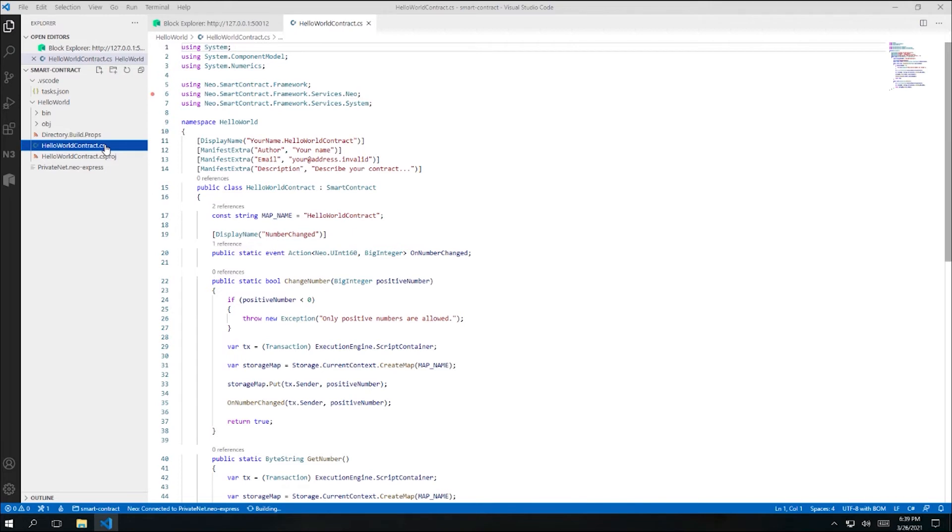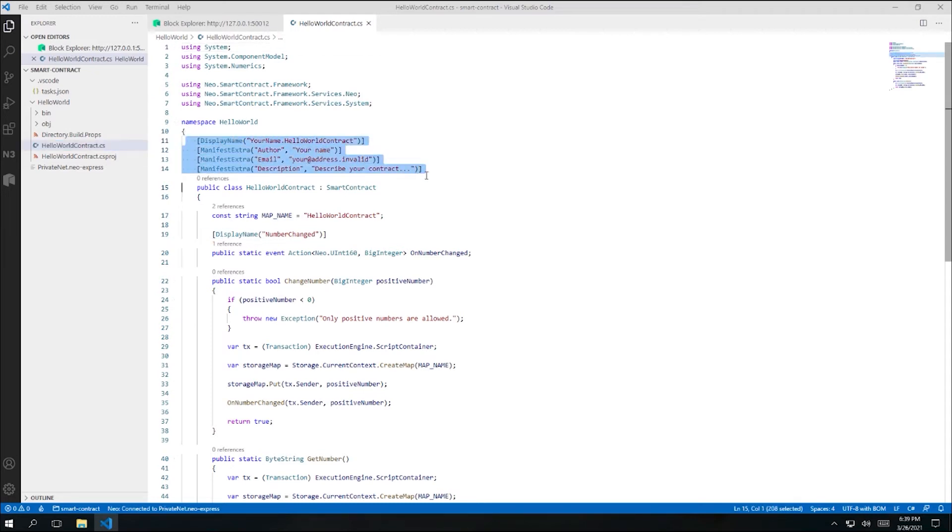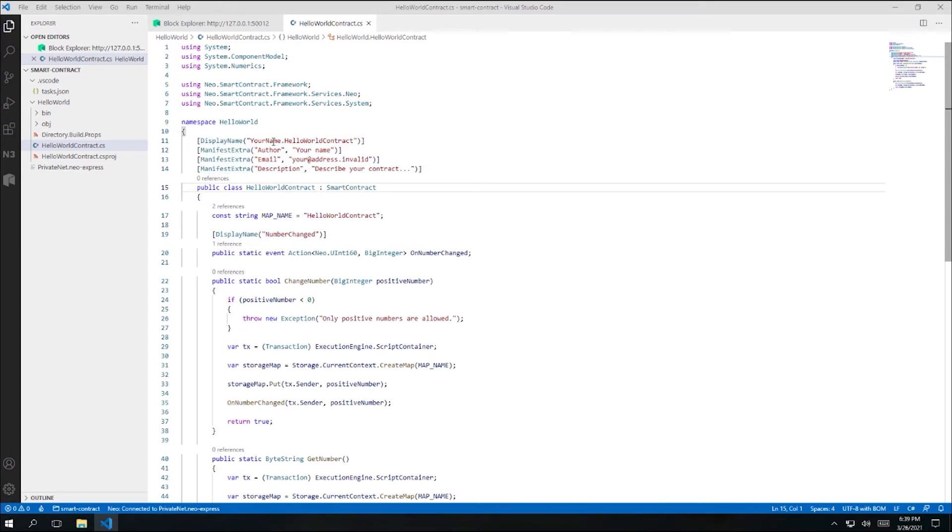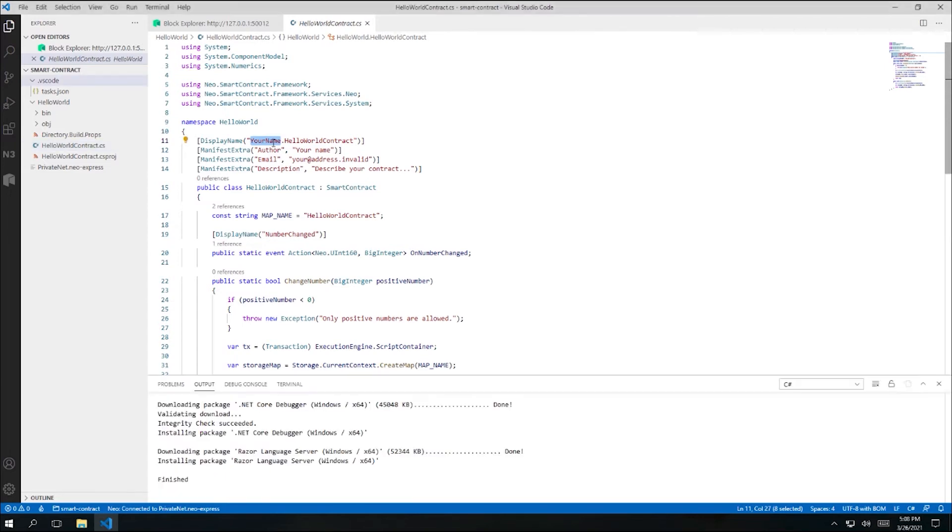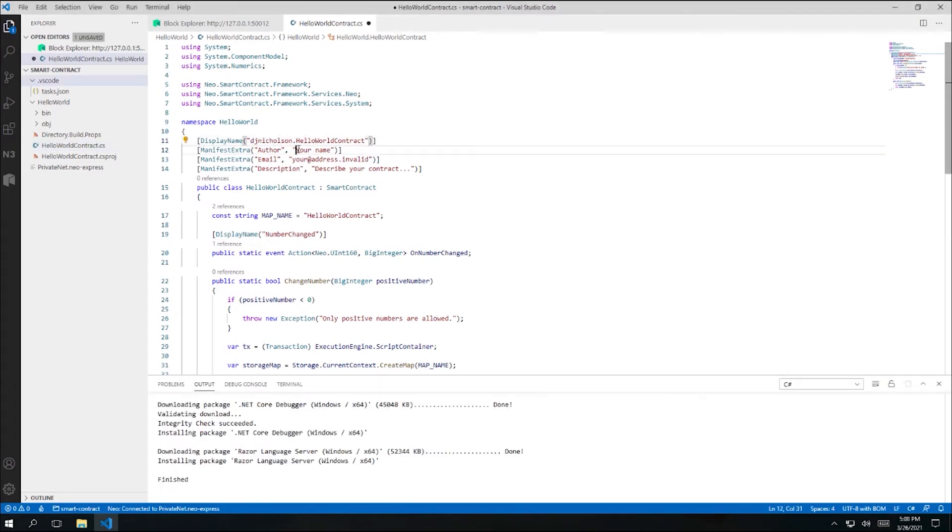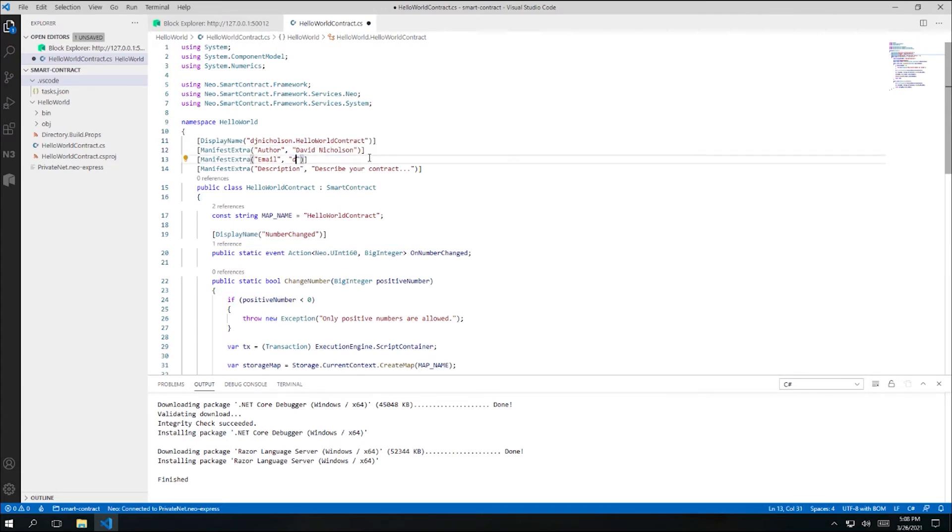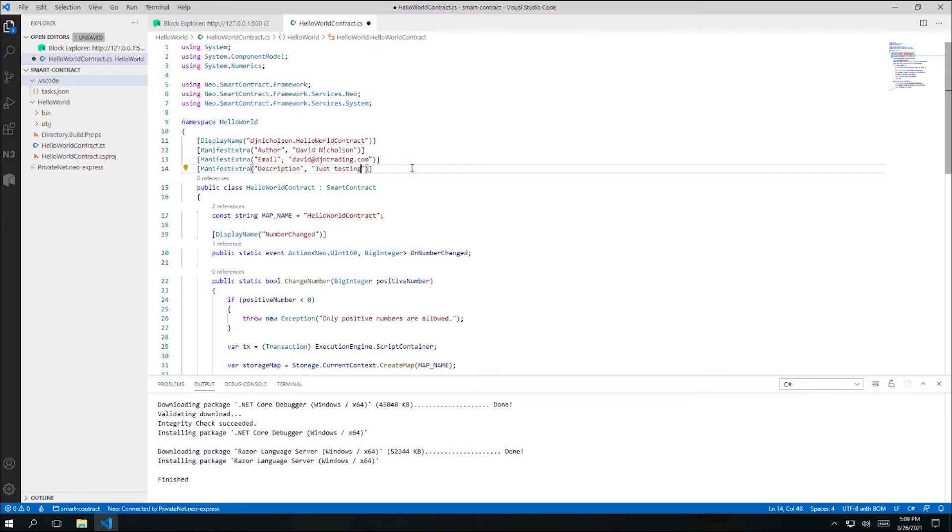The file contains a single class, and that class has some metadata attributes that currently have placeholder values. So I'm going to change the placeholder values. The display name is just an arbitrary string to use when referring to your contract, but often you'll see people prefix the display name with some value that identifies the author. I'm going to use my GitHub ID here. And I'll enter my name as the author. And I'll add my email address. And I'll add a description. And I'll save my changes.